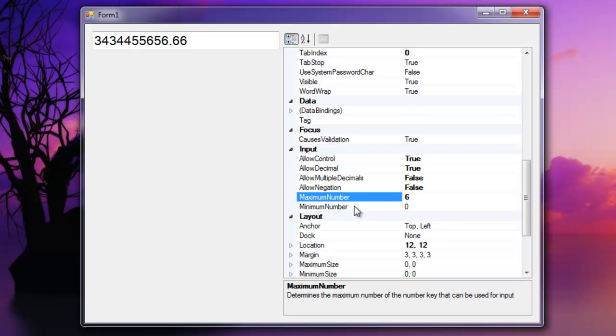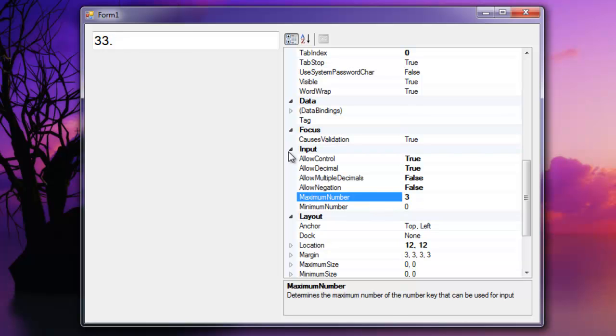maximum and minimum number, this restricts the numeric keys that can be used for input for the text box. So I'm going to set the maximum number to 3 and you'll notice that any character over 3 will be removed. And the same applies to the minimum number.